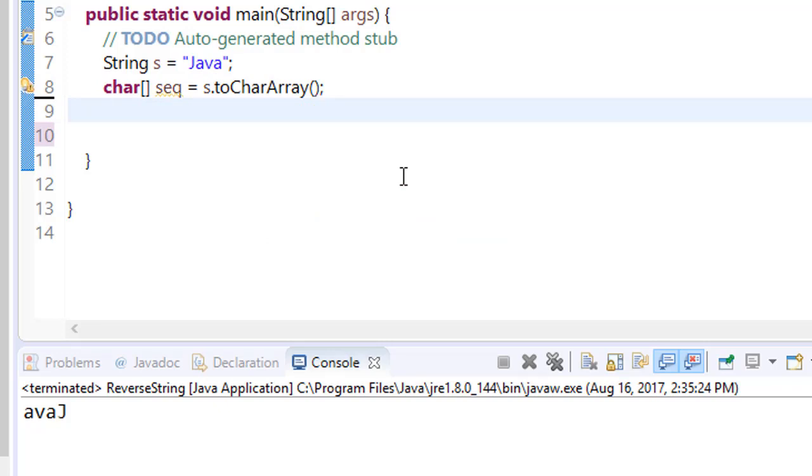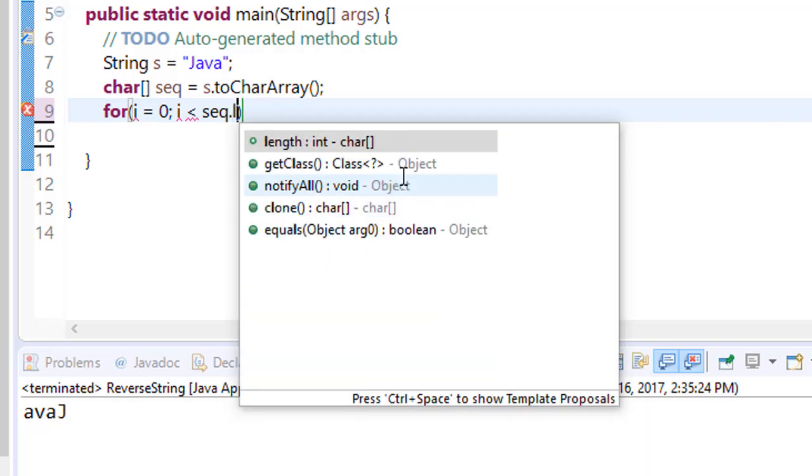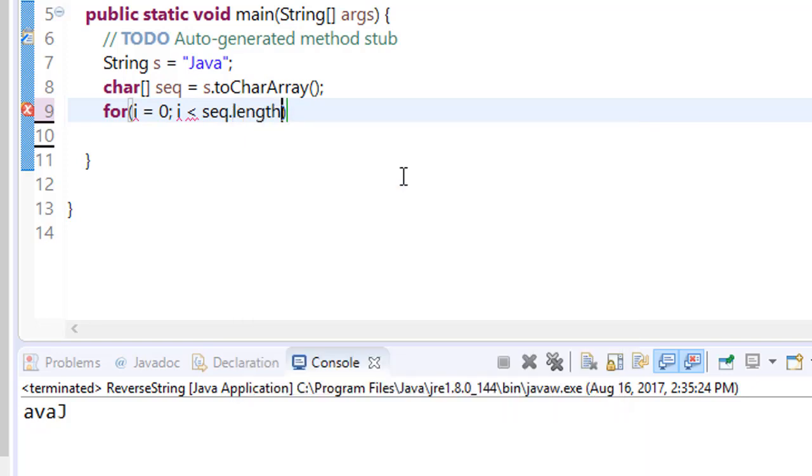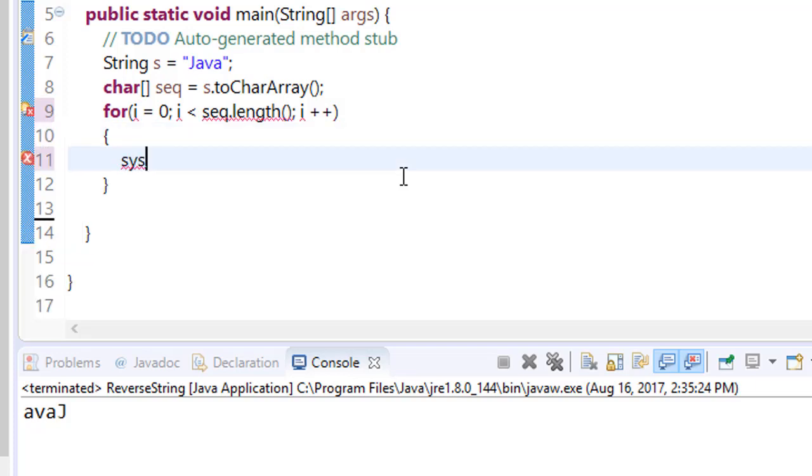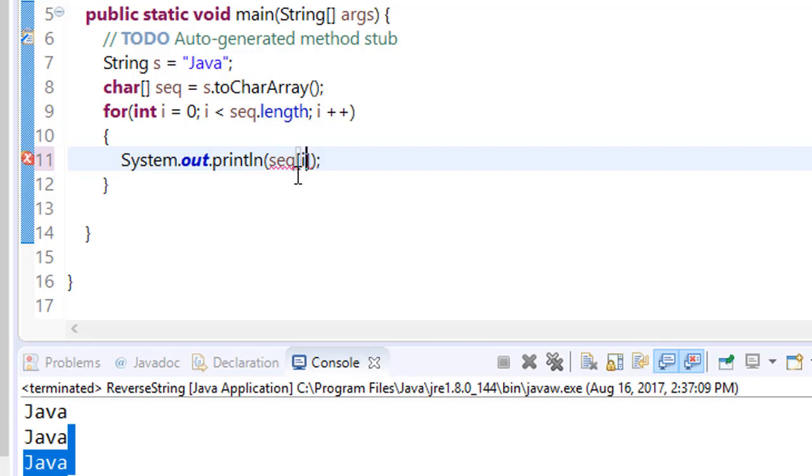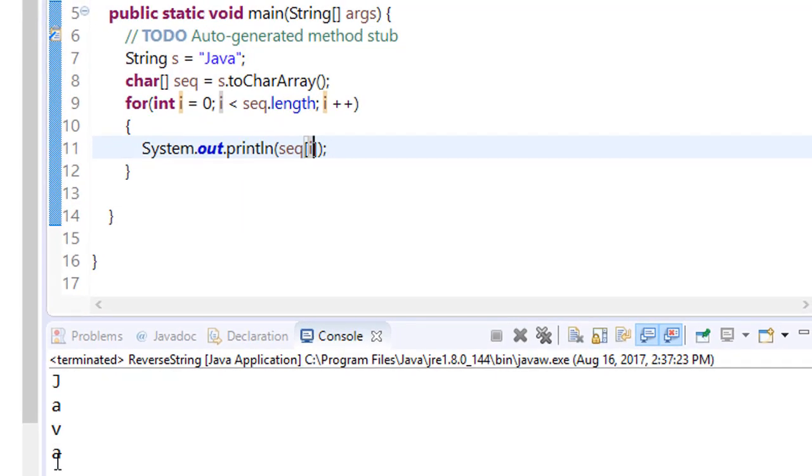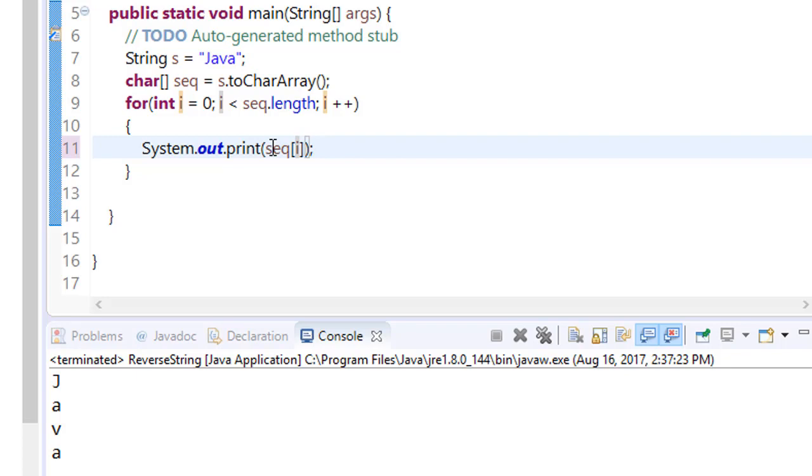So all we have to do is iterate it. For i equals 0, i less than sequence.length, then i++, and just print sequence[i]. Now running, you will get Java.